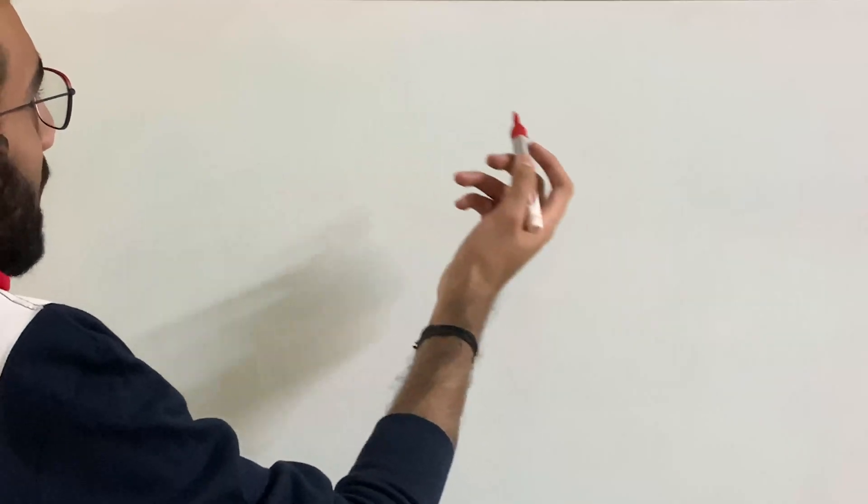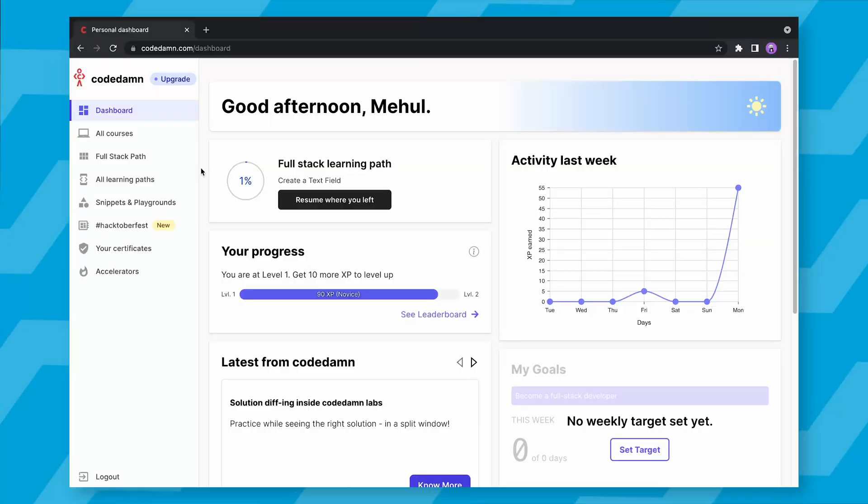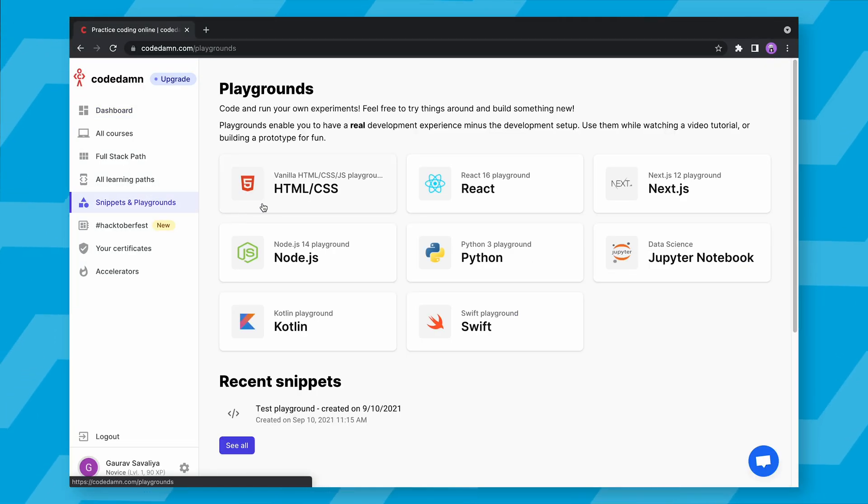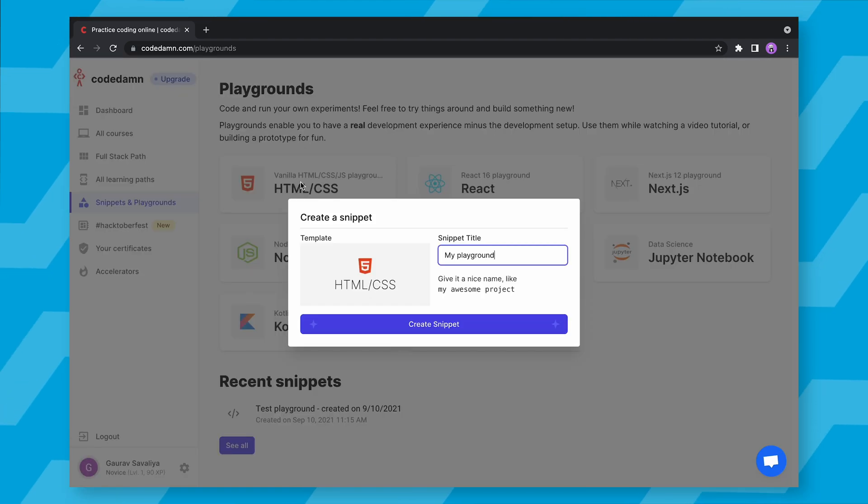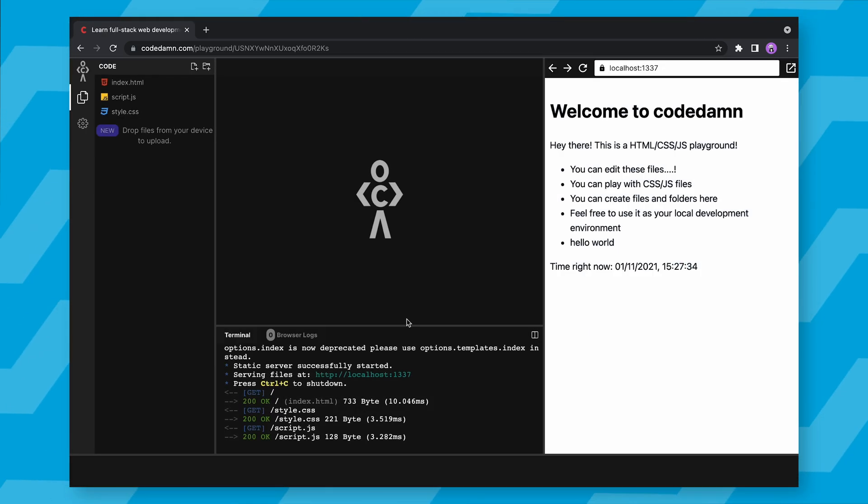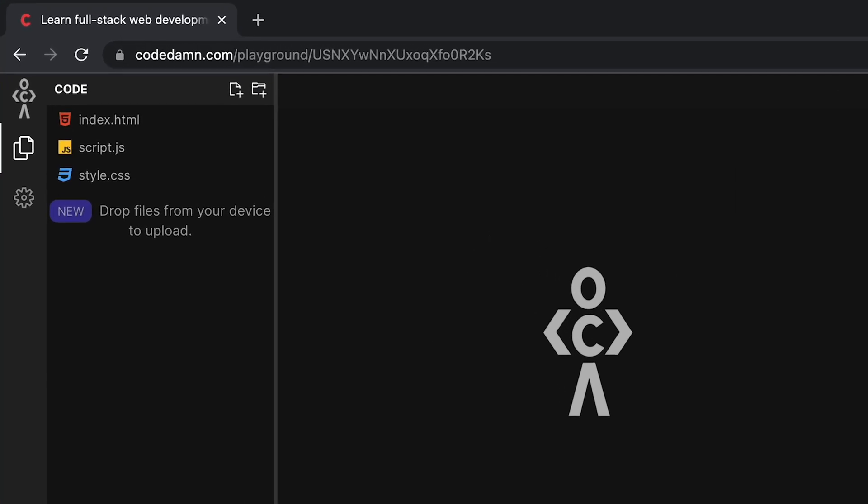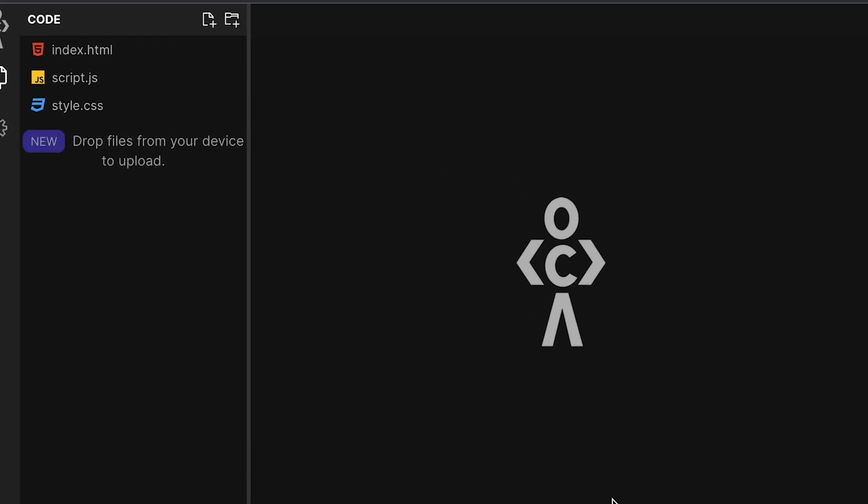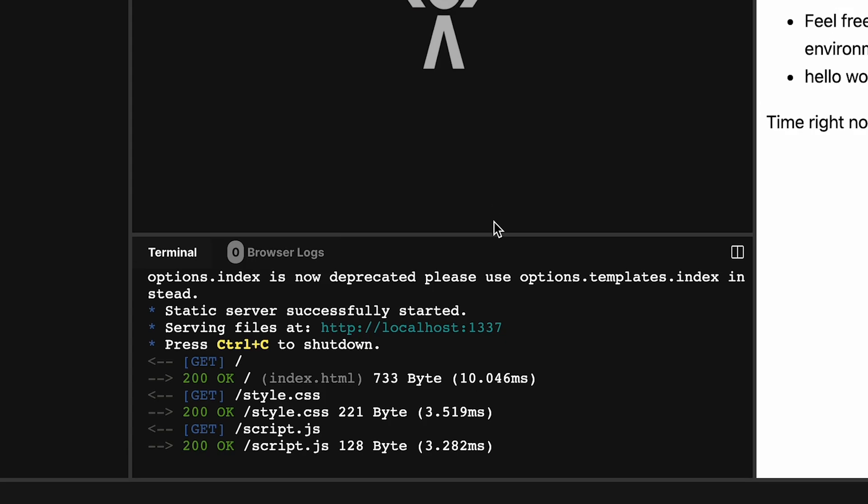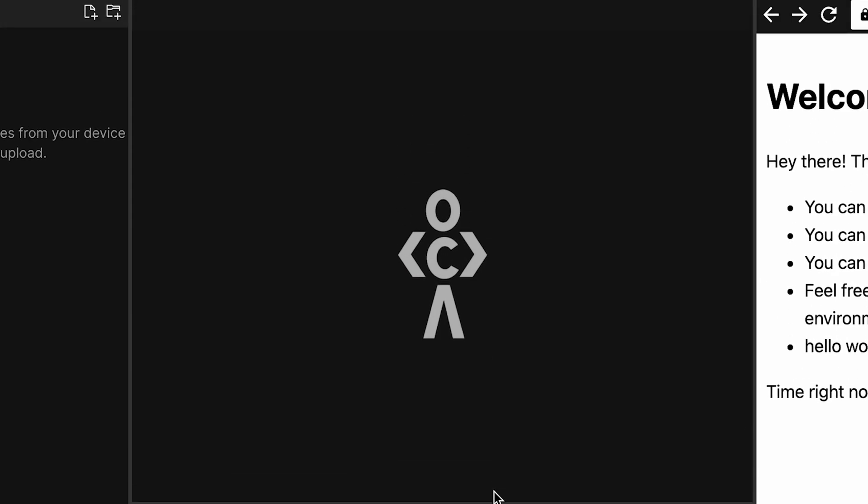All right. So if you visit any lab on CodeDamn in any course, or if you open even open playground on CodeDamn or attempt a project on CodeDamn, what you will see is something like the following boots up, where on the left, you would have your file-based navigation below.